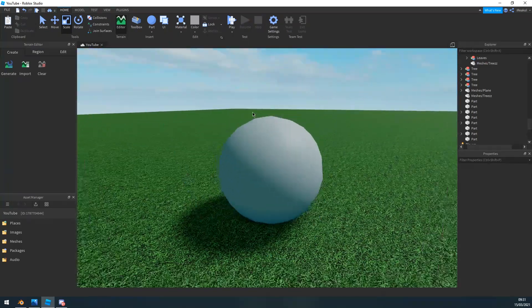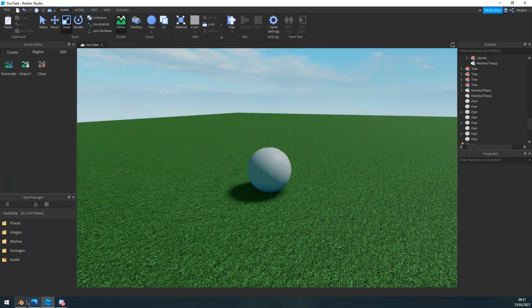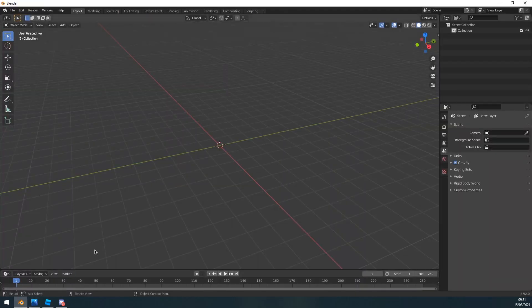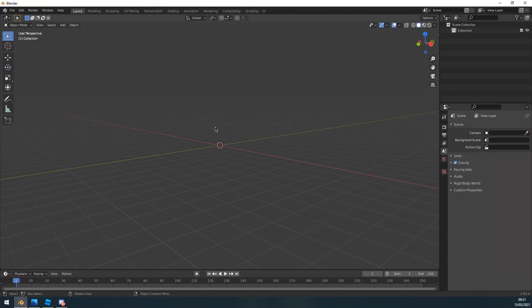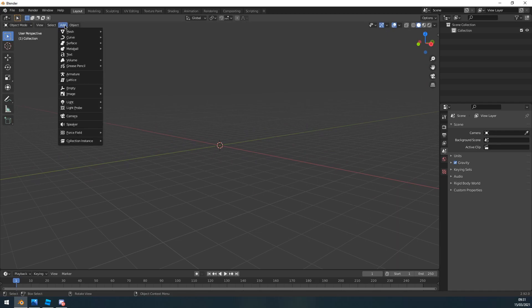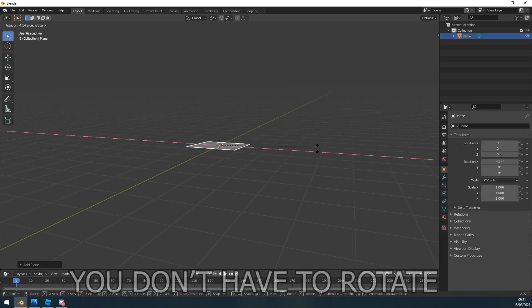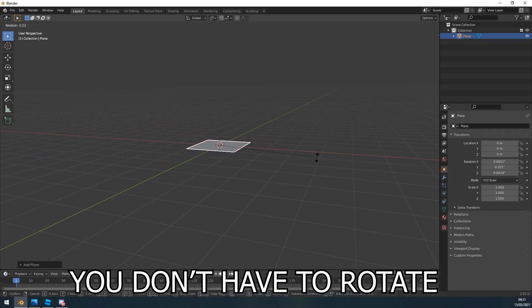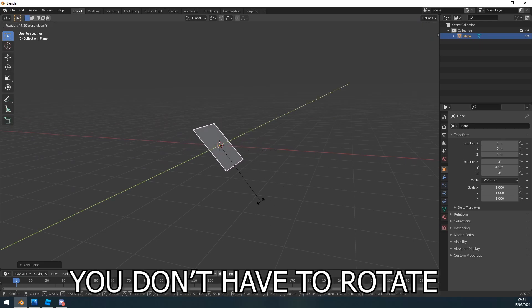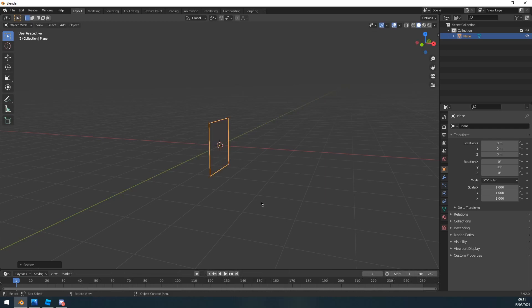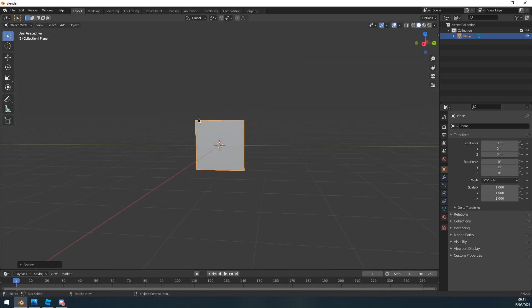All you want to do is press R to rotate, Y to rotate in the y-axis, and press 90 so it rotates 90 degrees.